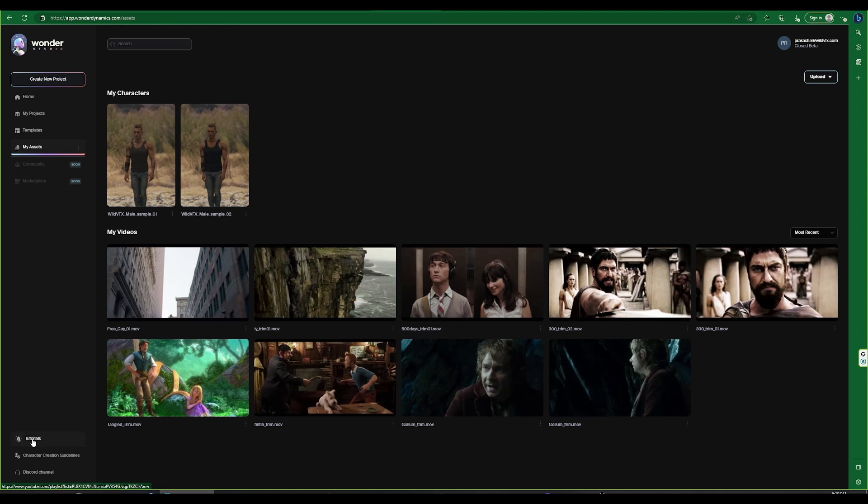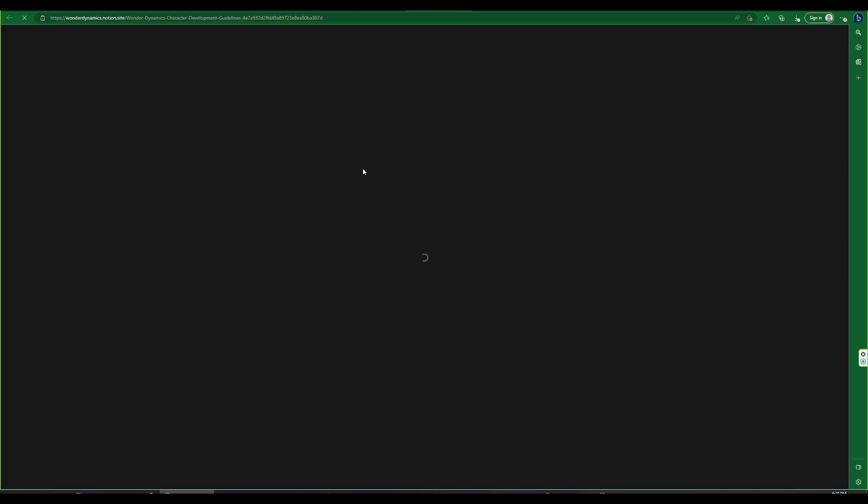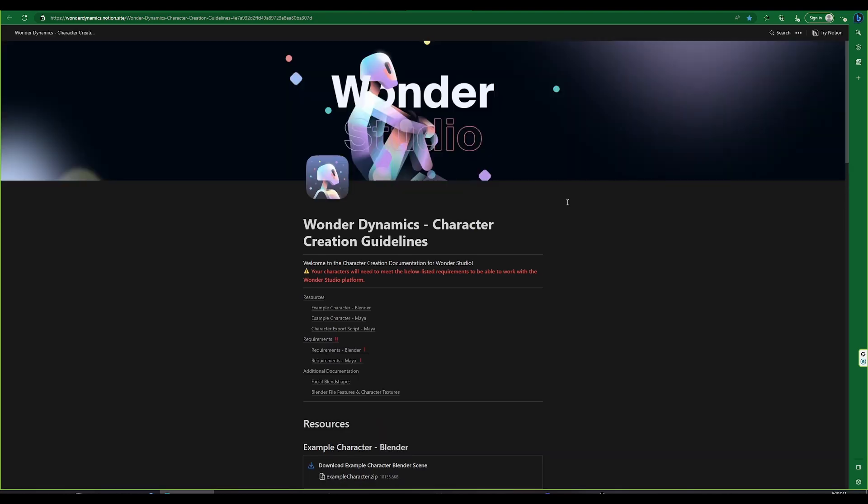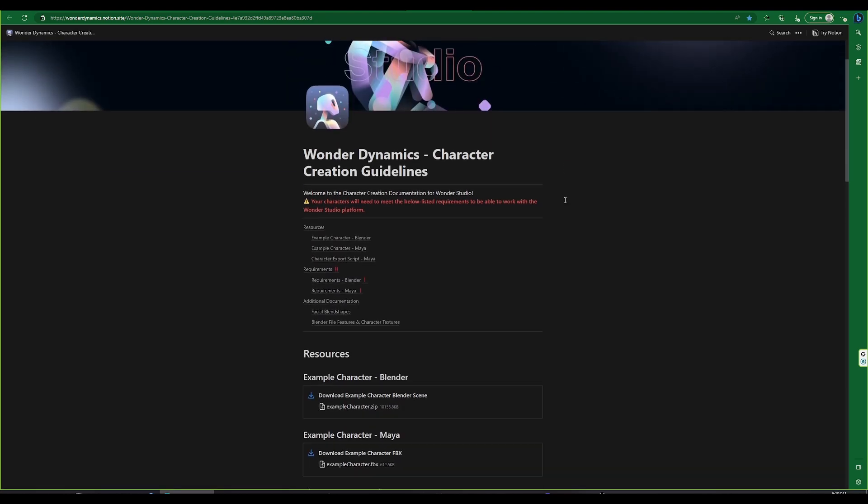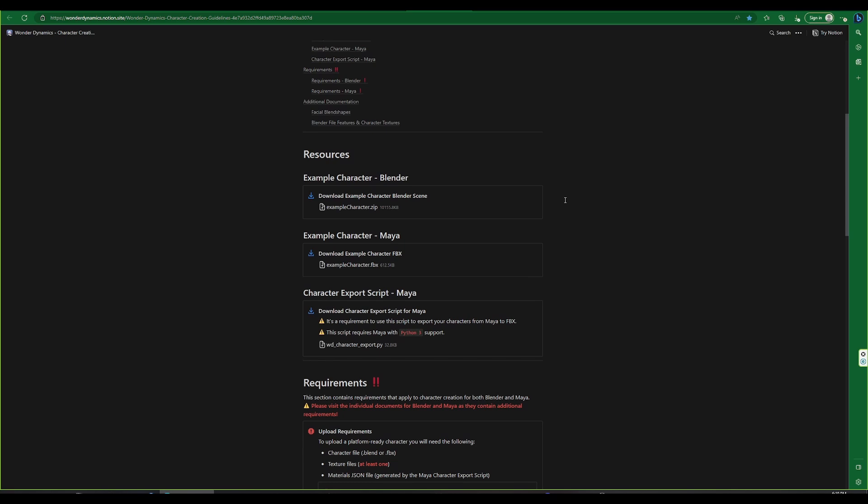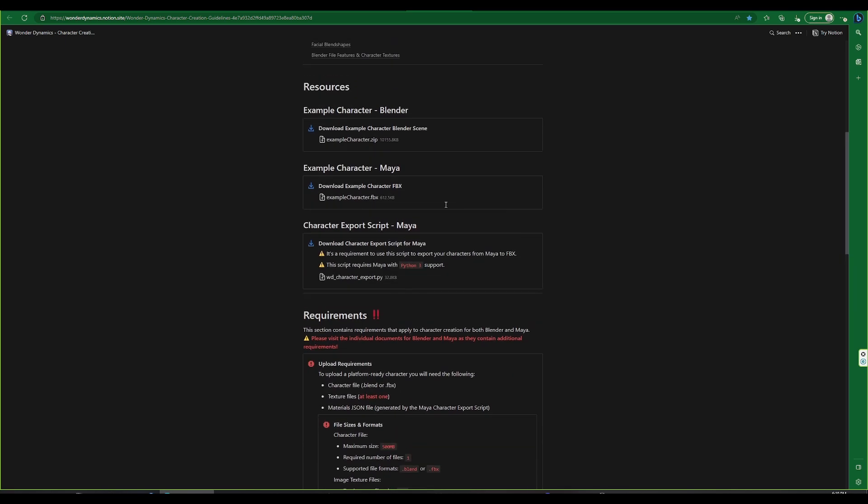On the left-hand side, the Tutorials menu leads to a collection of tutorials. The character creation menu leads to a website that provides details on setting up and uploading our custom character. This is a crucial step to follow if we want our character to be accepted by Wonder Studio.